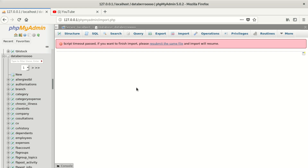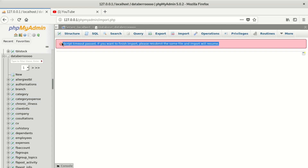Yes guys, this is the error we get. I believe that's the error you get too — it says 'Script timeout passed.' If you want to finish the import, please resubmit the same file and import with the zoom store.